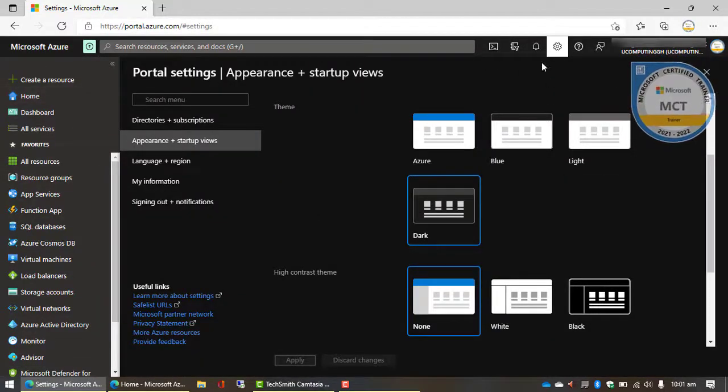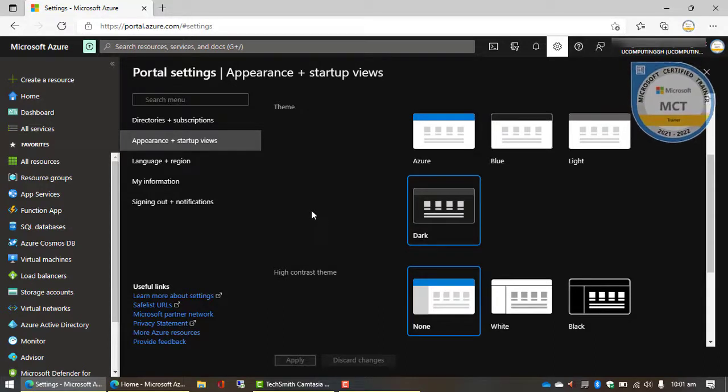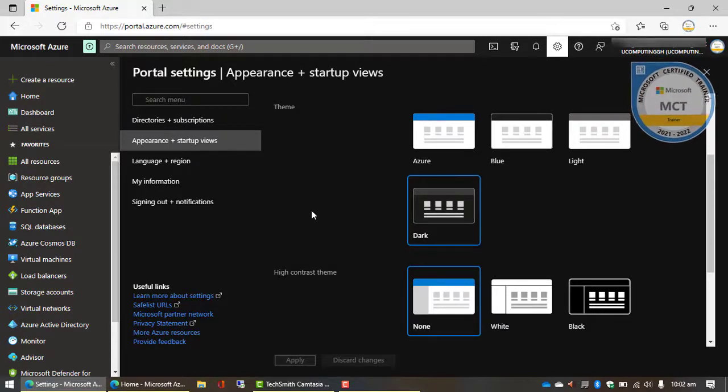So for those of you who have probably eye problems and you don't like a lot of brightness, you can use this particular theme over here and then enjoy Microsoft Azure without stressing your eyes.